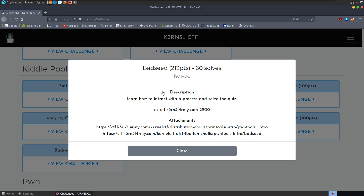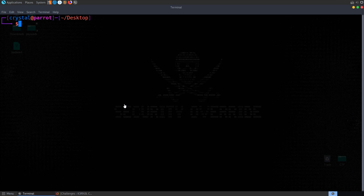In this video we're going to take a look at the BadSeed challenge from the KernelCTF. The description says to learn how to interact with the process and solve the quiz. We've got a server to connect to and two files to download. One is a PwnTools template showing different functions and commands, and the other is our challenge file called BadSeed.